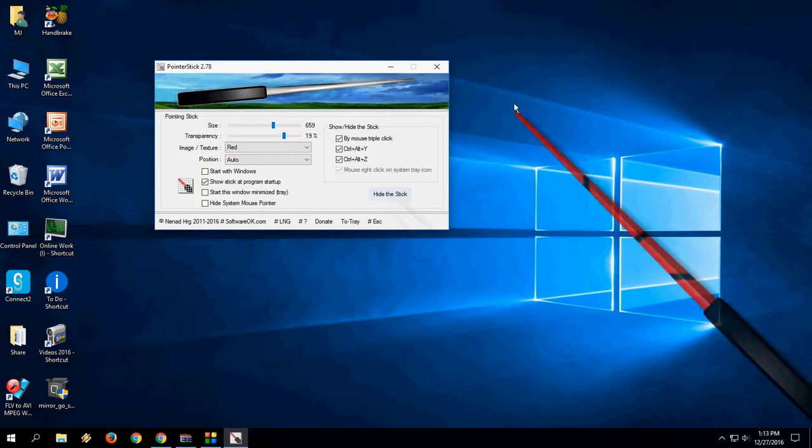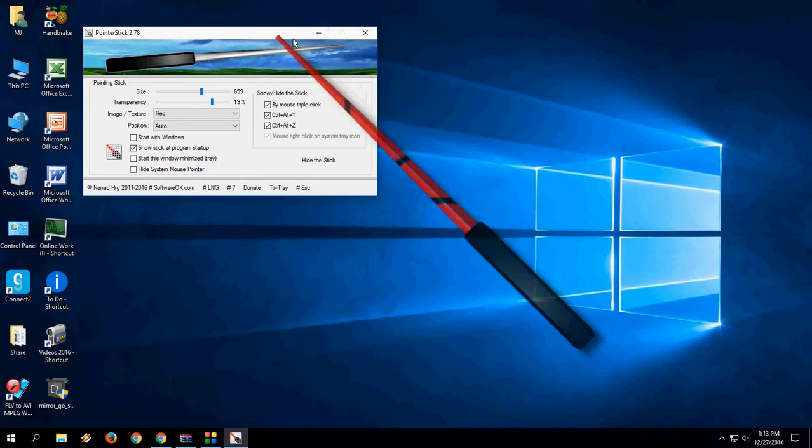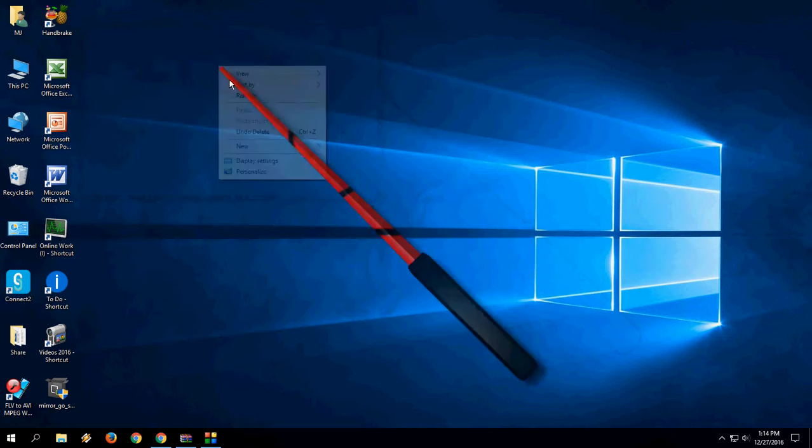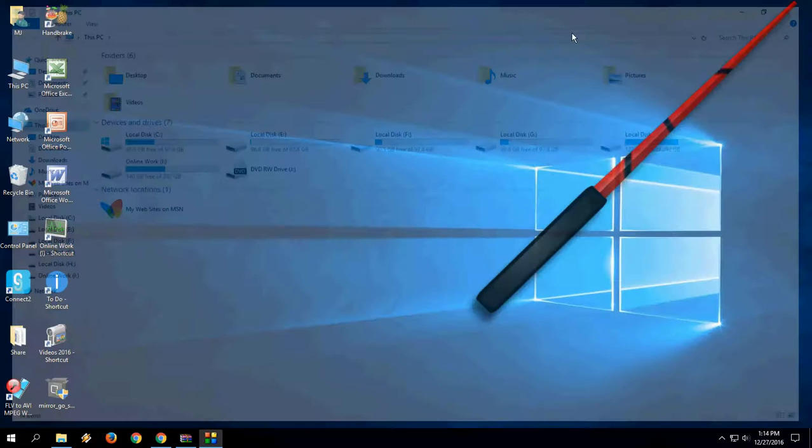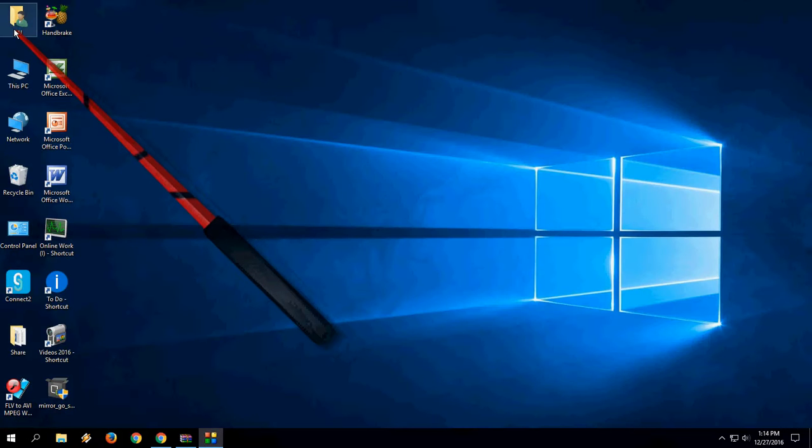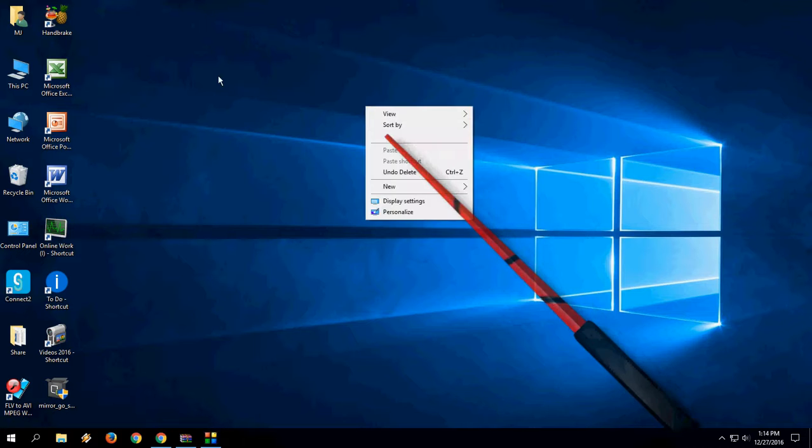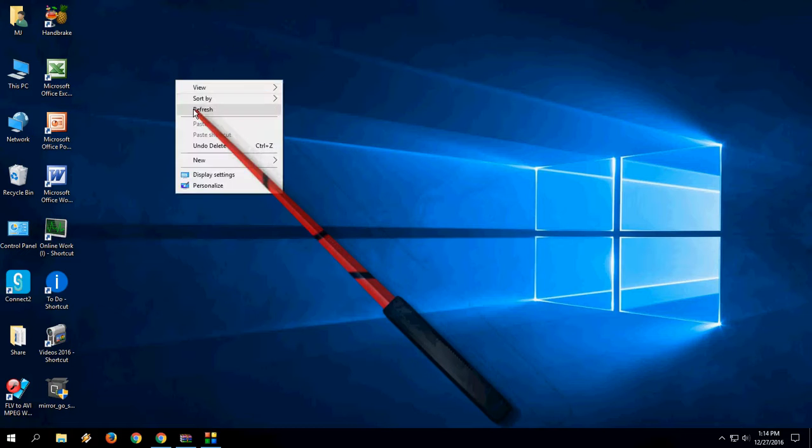It's looking very nice, I appreciate this. It's working very fine with no problems. So that's it, this is a virtual pointer stick for Windows PC.